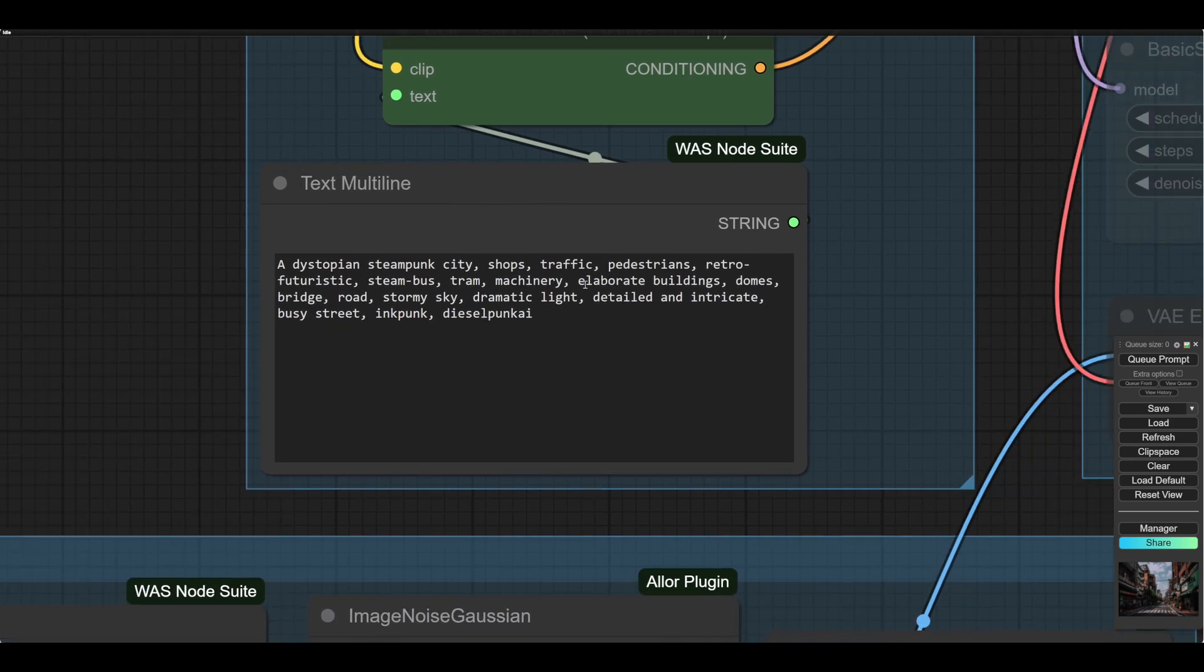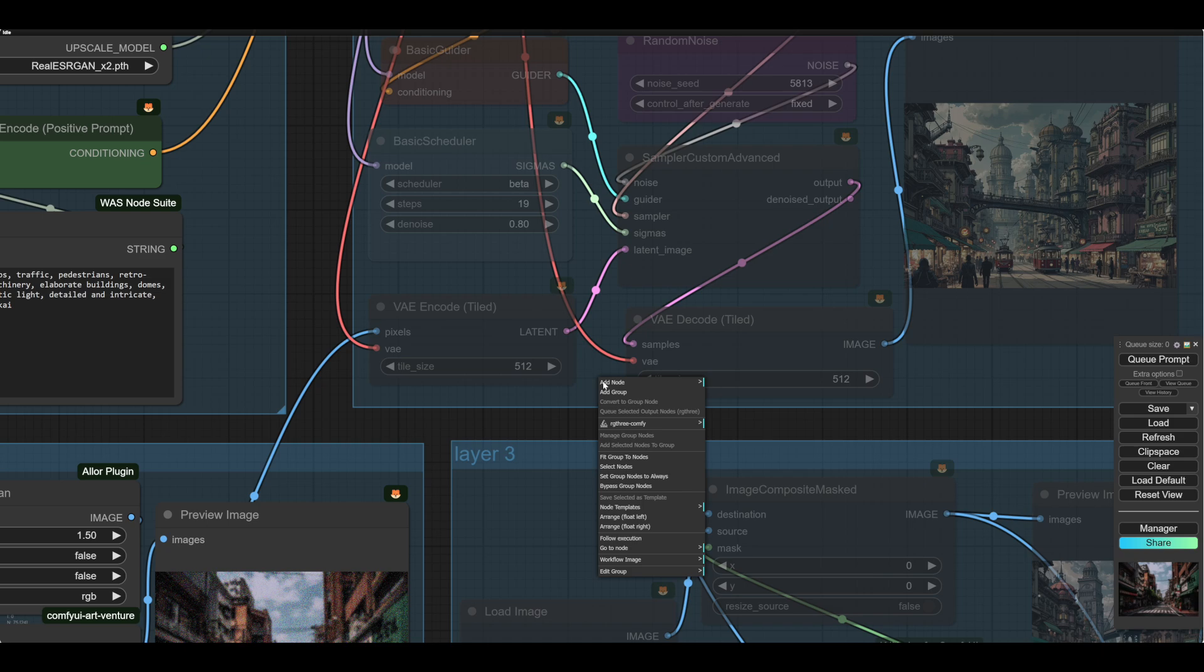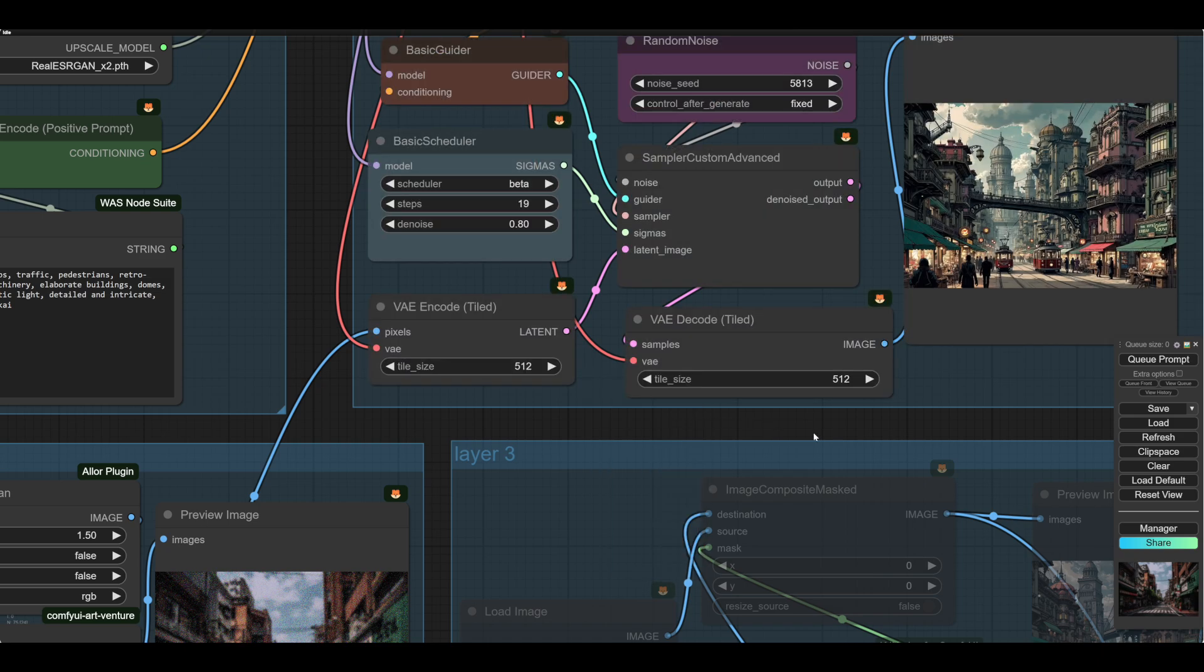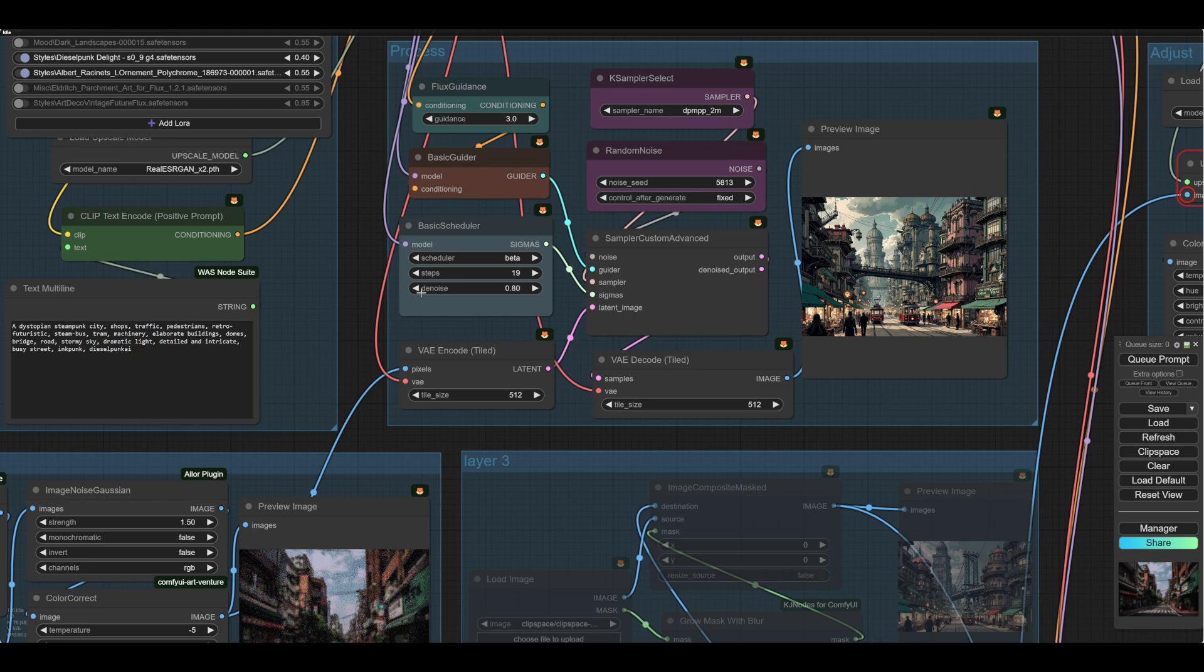Here's our prompt. Dystopia in the Steampunk City, etc, etc. I don't expect to produce a wonderful image here, by the way. I think any image will do, and we'll just see how it comes out.